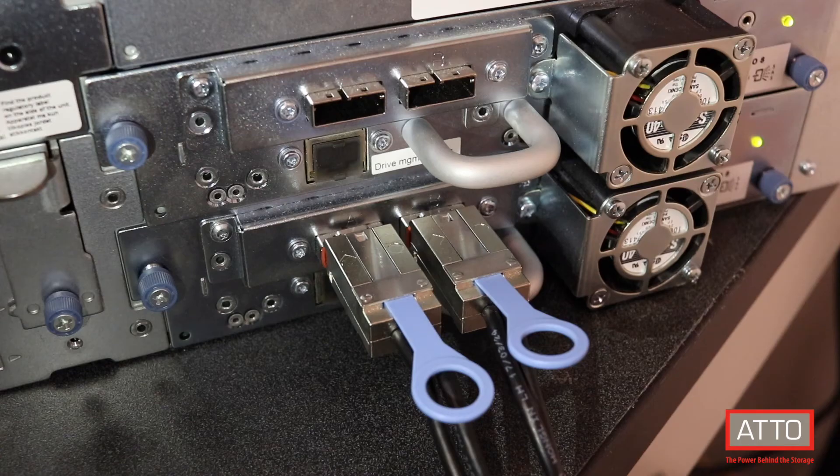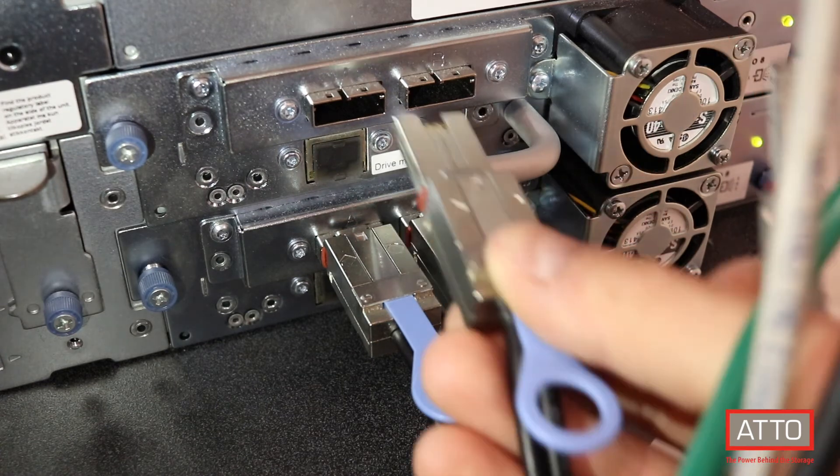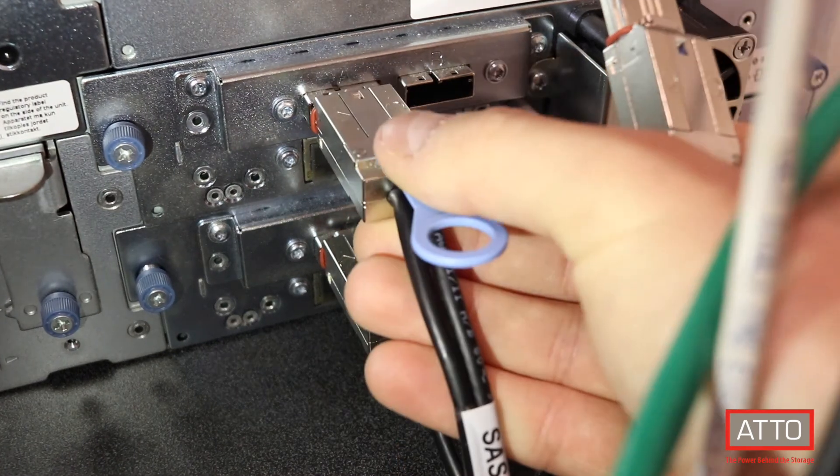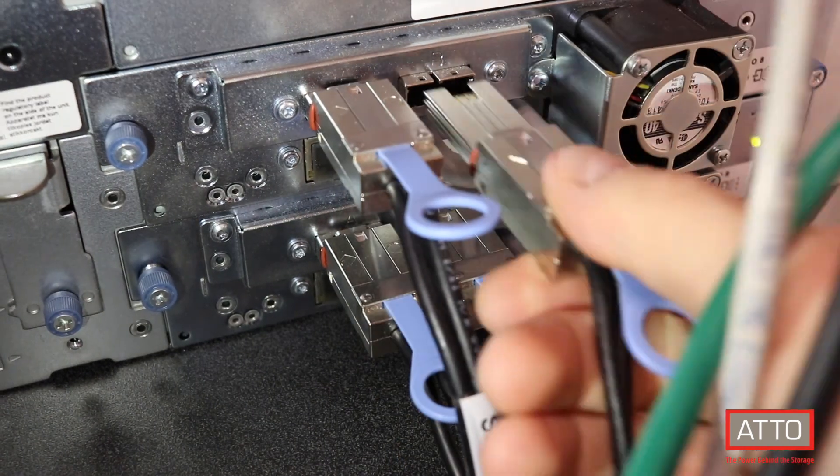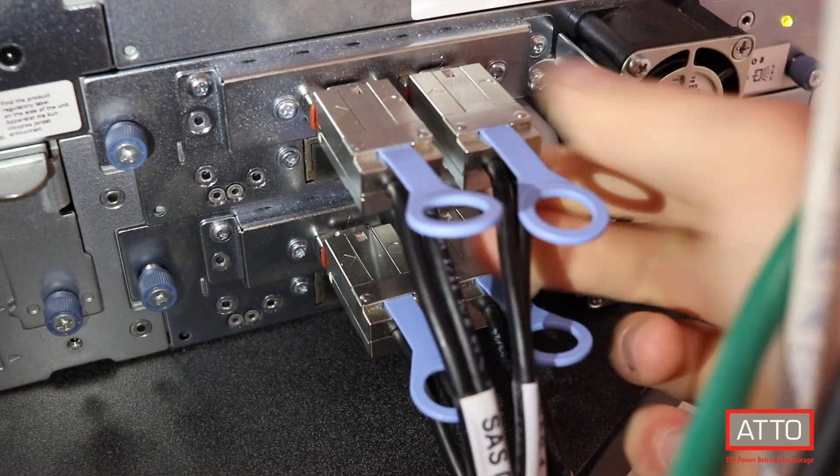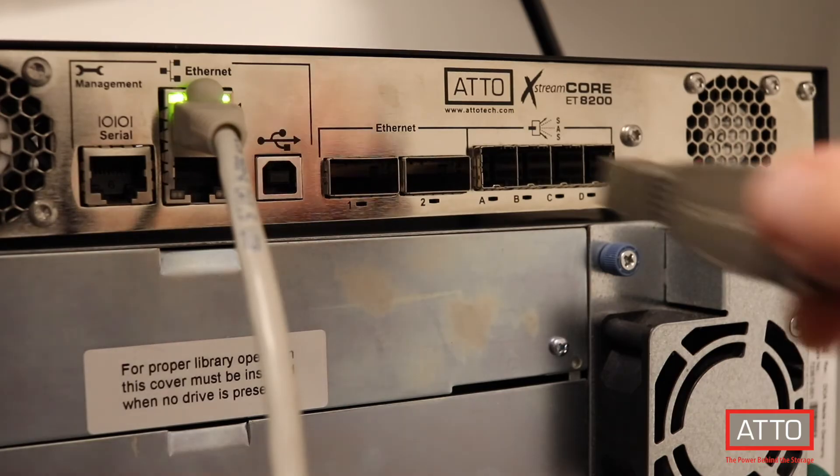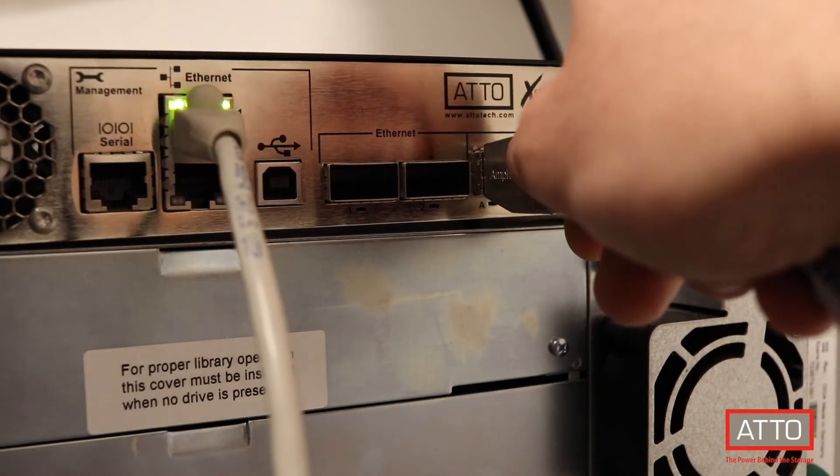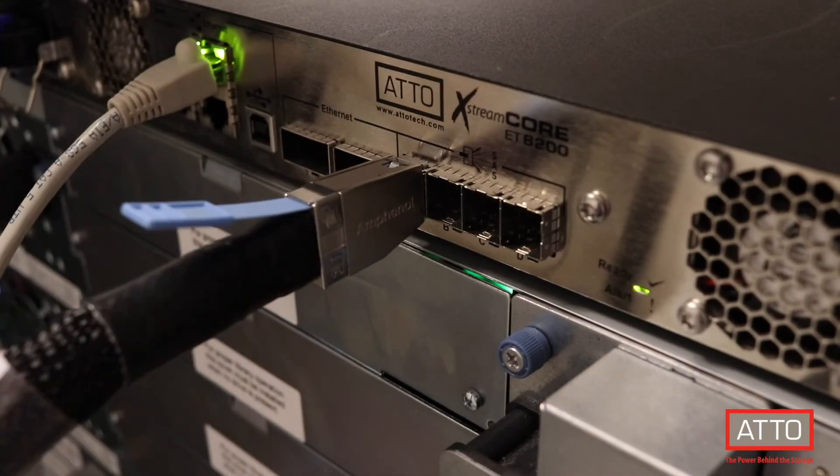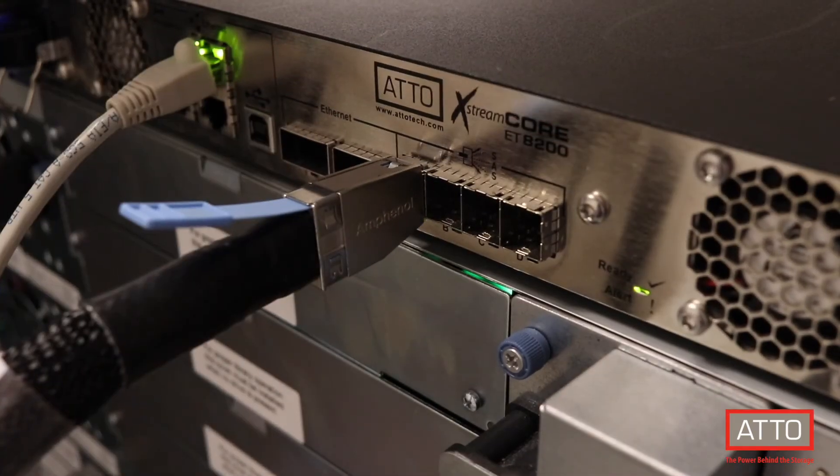First, we will attach the mini SAS connections on the back of the LTO tape library to the back of the ExtremeCore 8200 mini SAS HD ports.